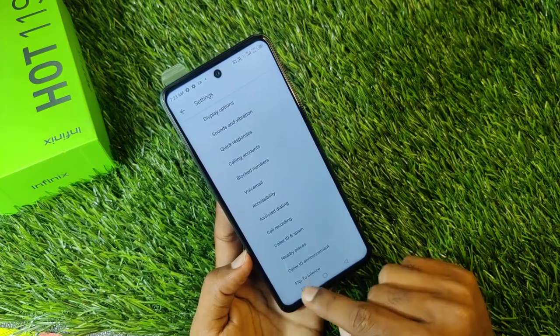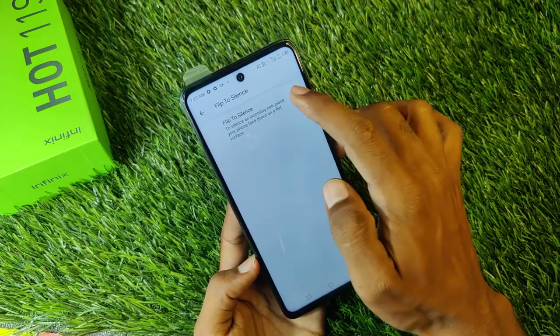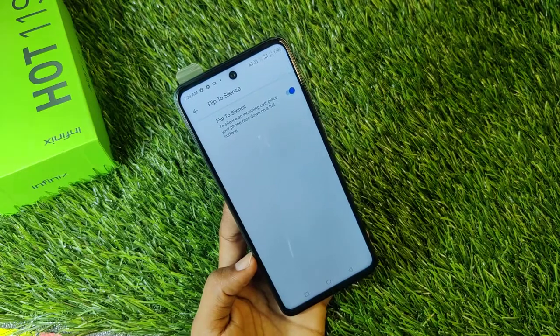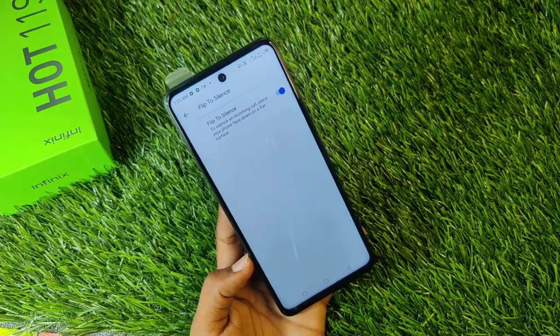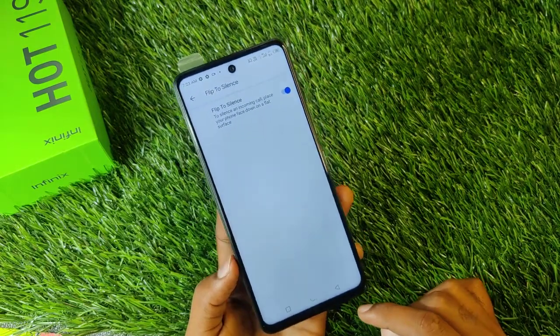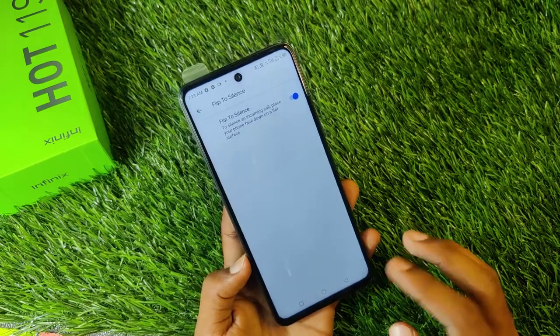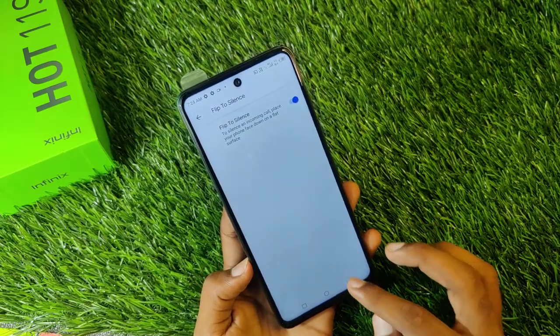After this, you will see Flip to Silence. You will click and enable this from here. So guys, when your phone rings and you flip the phone, your incoming call will be silenced.